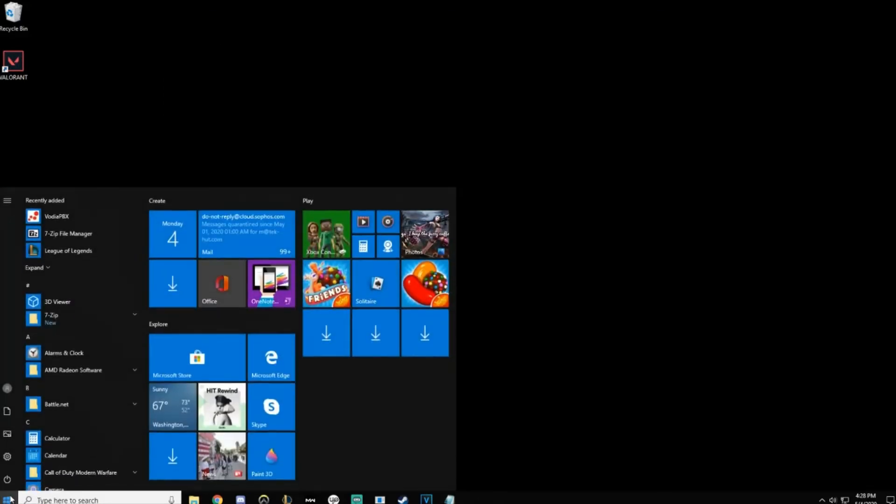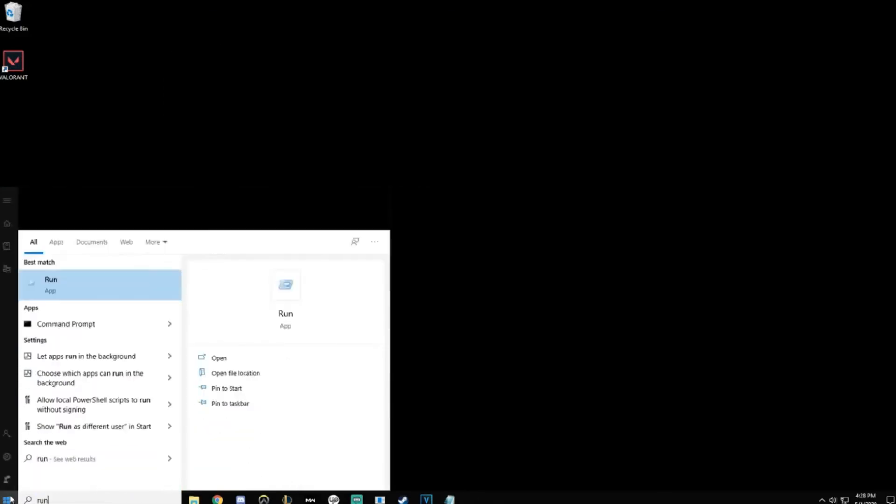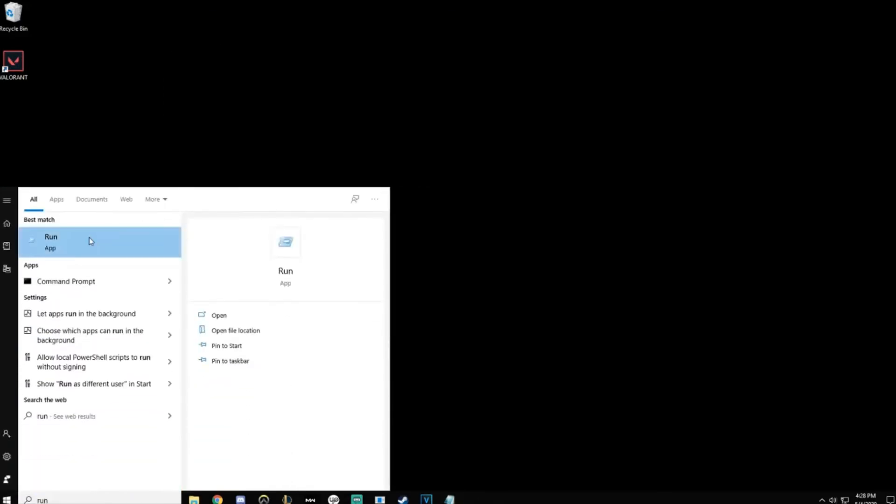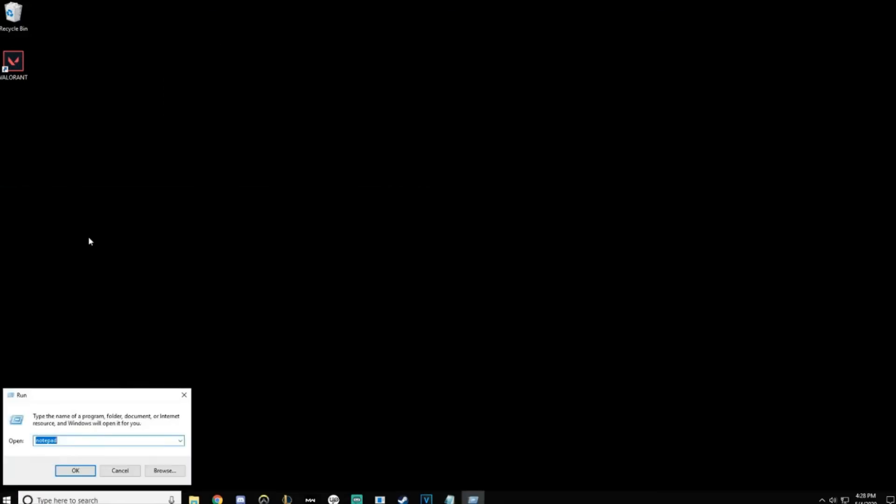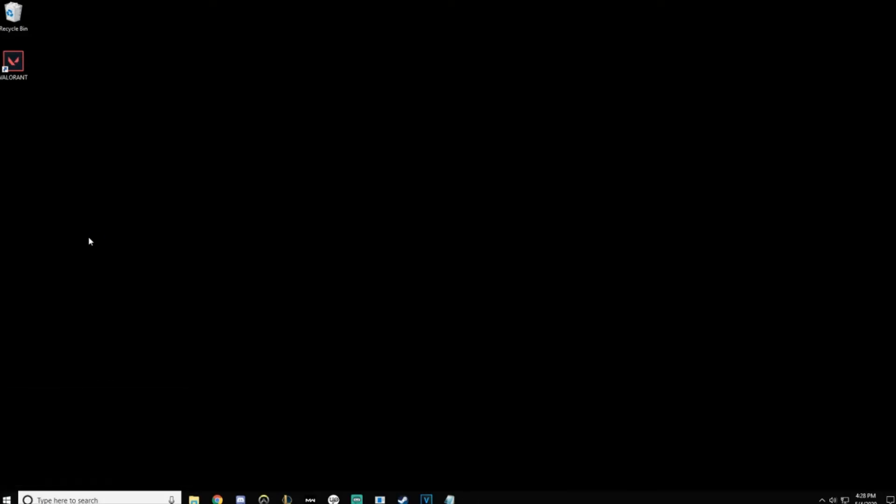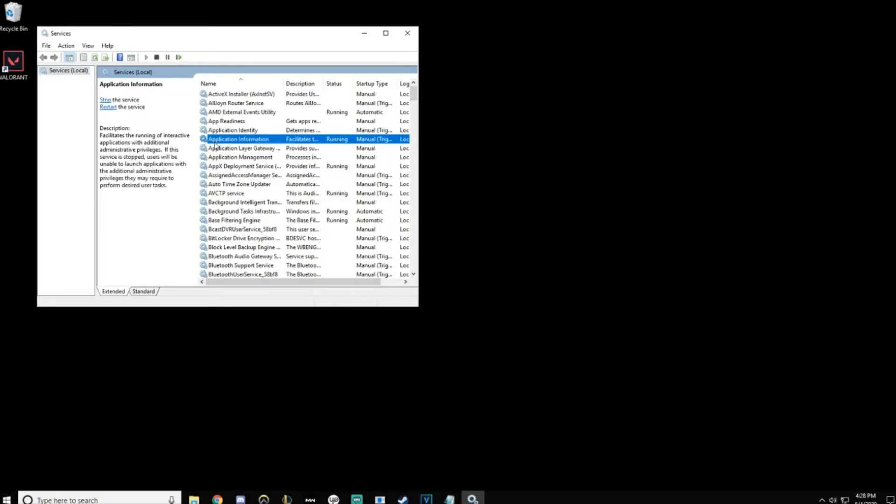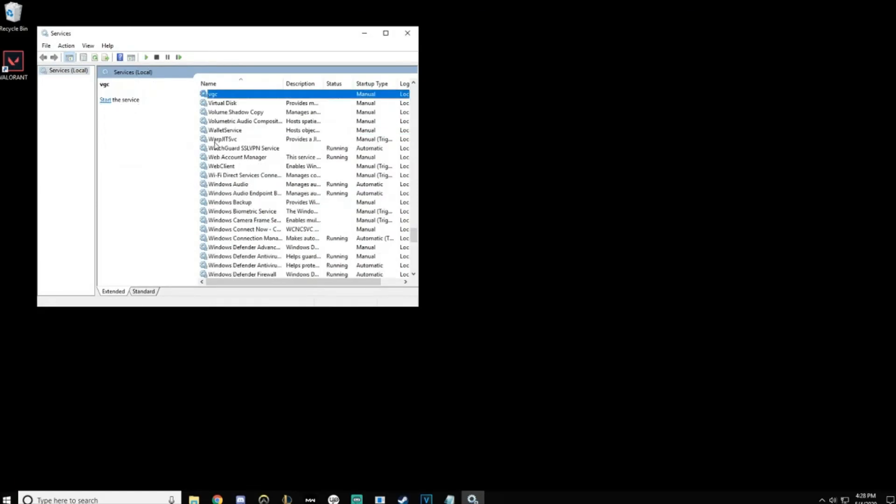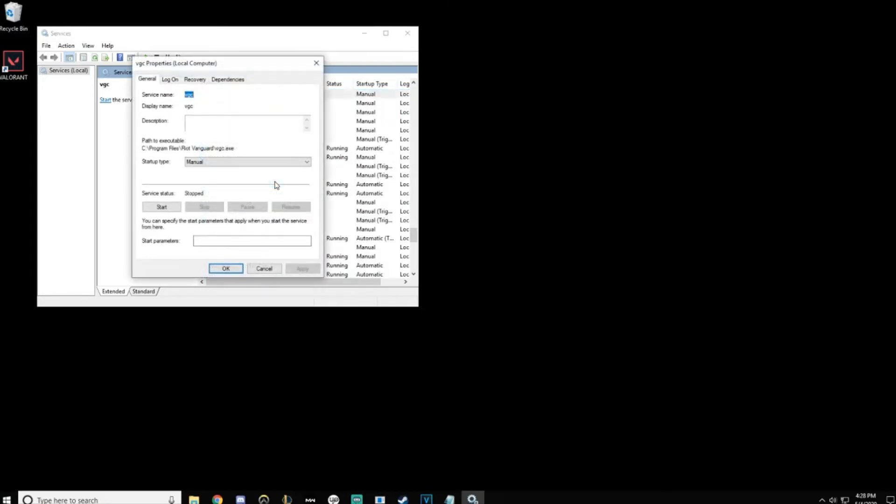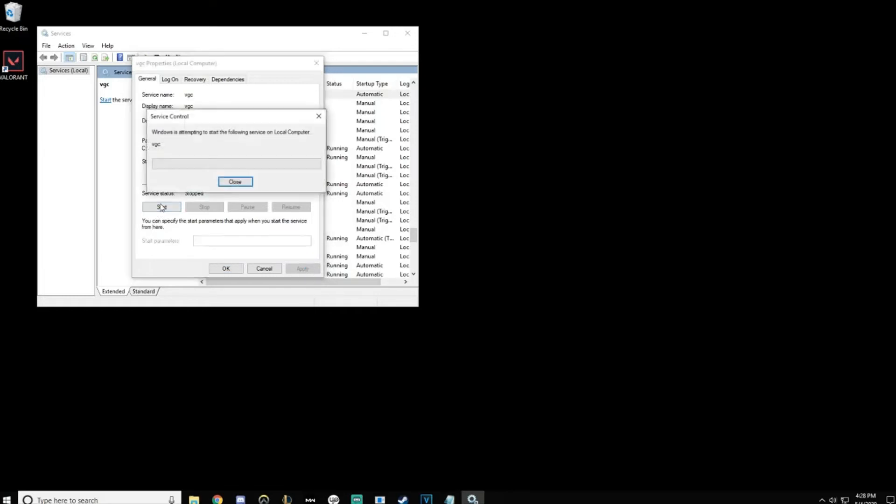Click Start and go to Run. Type in services.msc and hit OK. You're going to look for the VGC service. Right-click Properties. You're going to switch this to Automatic, hit Apply, and then hit Start.